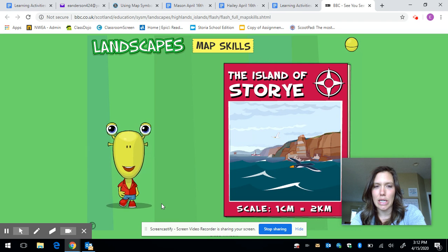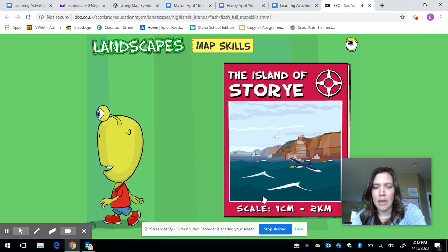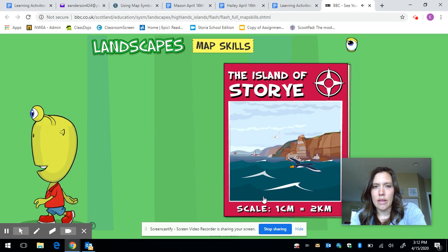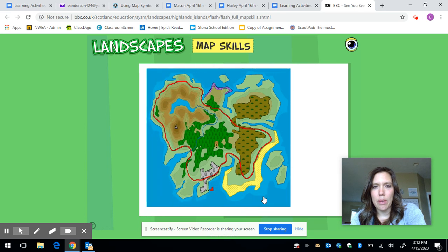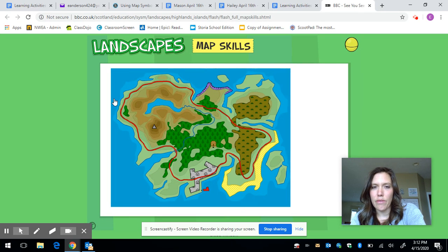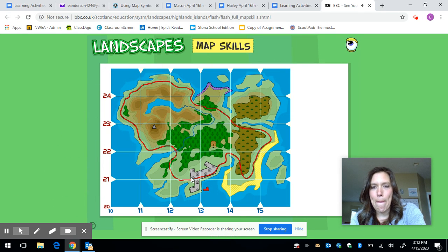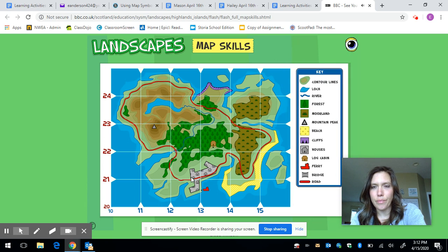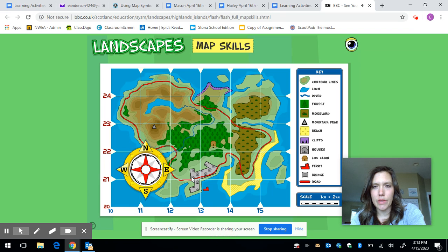So we're going to let this guy talk to us a little bit here. Once he opens up the map, he's going to tell us the different parts of the map: references, symbols and keys, scale, and compass skills.